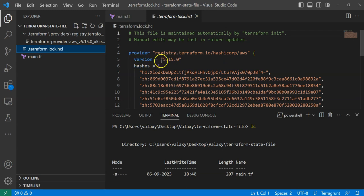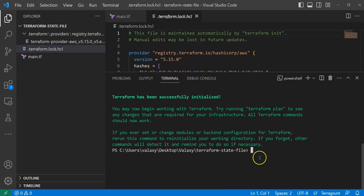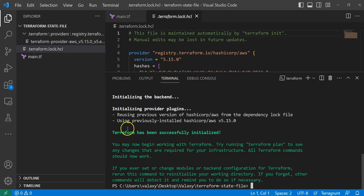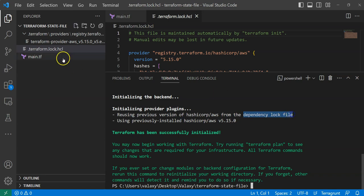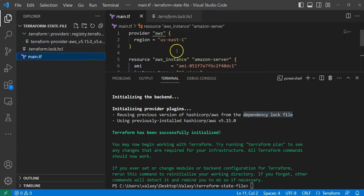The dependency lock file — terraform.lock.hcl — stores the provider version information, so even when a newer version is available, it won't download it automatically. To verify this, let me run terraform init again. You can see it says 'Reusing provider version hashicorp/aws from the dependency lock file', confirming it uses the same locked version.